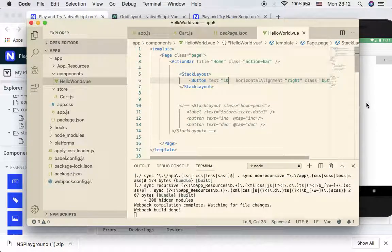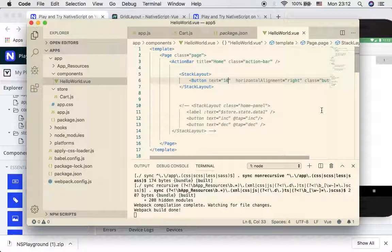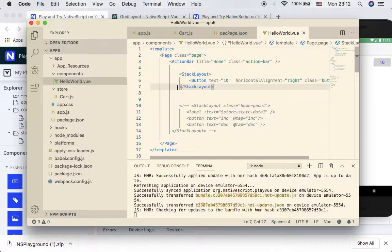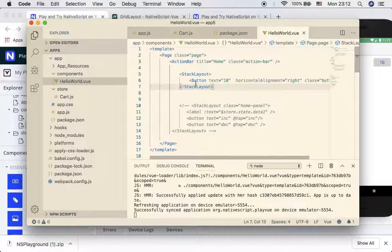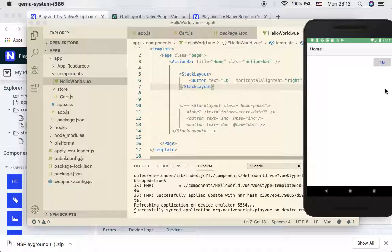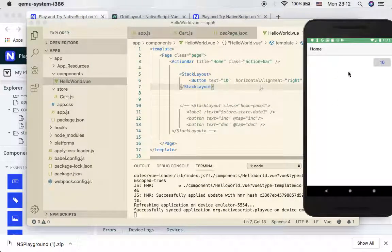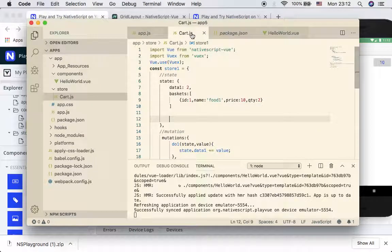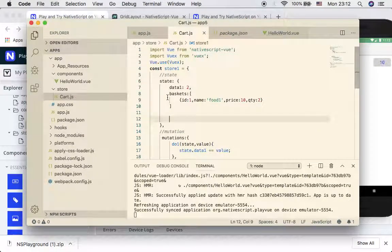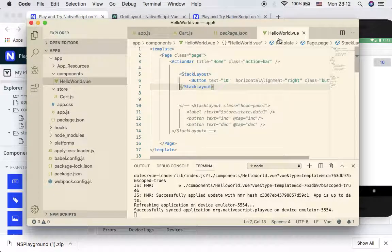If I change it to be 10, it's going to show you 10. But my intention is to show how many objects are there in this basket.